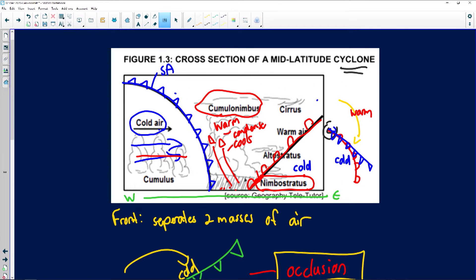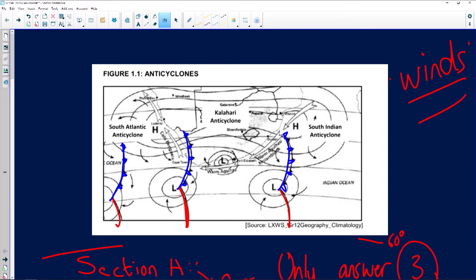We rarely see the occlusion stage in southern Africa — we only experience the cold front. To wrap up mid-latitude cyclones, always think social, environmental, and economical consequences. Going back to our first diagram on the synoptic chart, it's only the cold front that influences us. It provides us with Mediterranean rainfall, which is winter rainfall we experience in the Western Cape. The Western Cape receives its rainfall during winter because of the mid-latitude cyclone and the cold front.